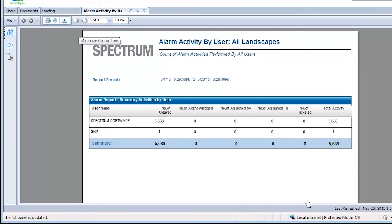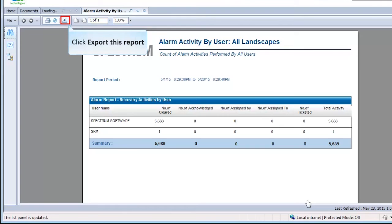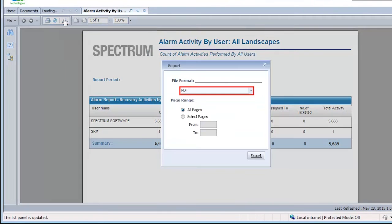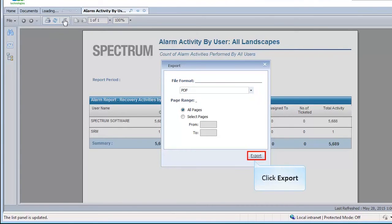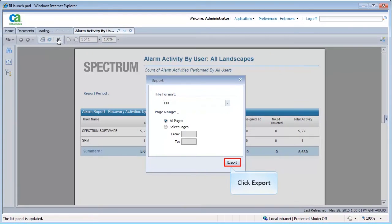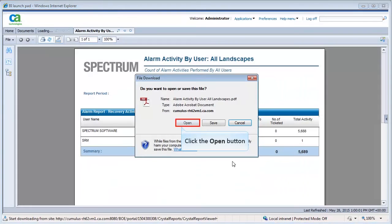You can export the report into other formats. To export, click the Export This Report icon. Let's export the report in PDF format. Select the file format and click Export. The report is exported.